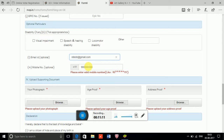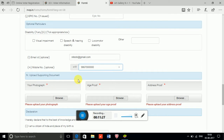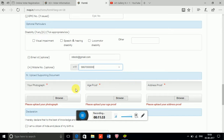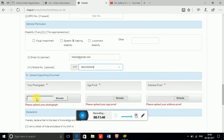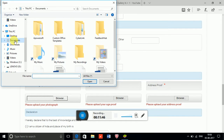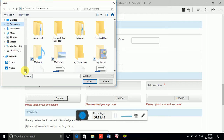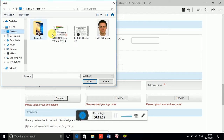My email ID is also not real. I am entering a dummy number. Once that is completed, a new section opens: 'Upload your supplementary documents.' You need to upload your photograph, age proof, and address proof. I have downloaded some pictures from Google Drive to use as demo uploads.